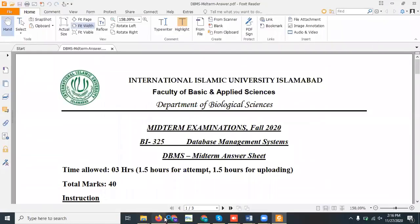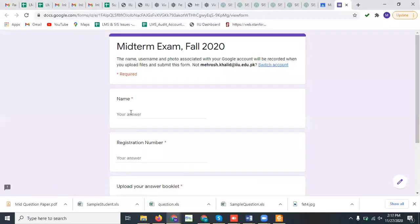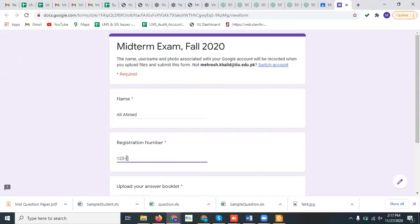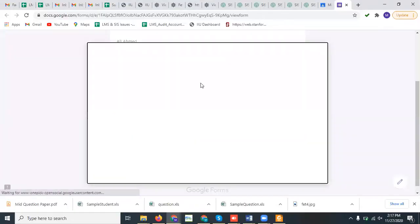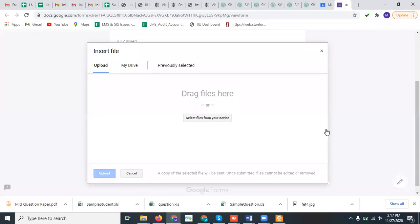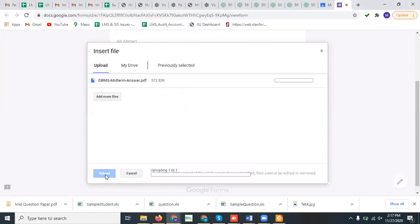The file will be saved in PDF format. Now come back to your class activity and click on the midterm exam fall 2020 Google Forms link. This will open the link where you will upload your PDF answer booklet. Write your complete name, write your complete registration number, and then click on 'Upload your answer booklet', click 'Add file', click 'Upload', and select files from your device. Select the PDF file 'DBMS midterm answer' and click upload.